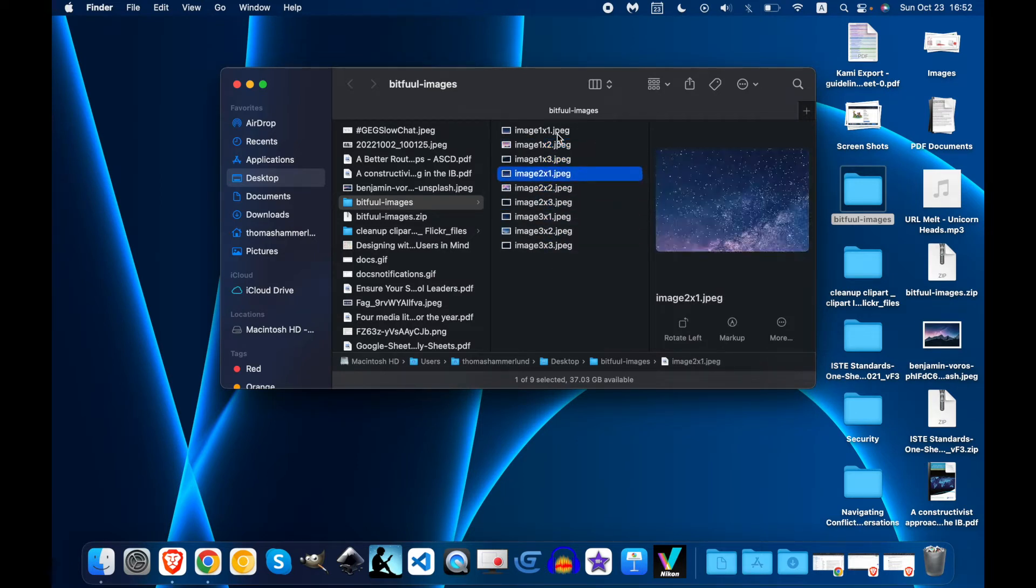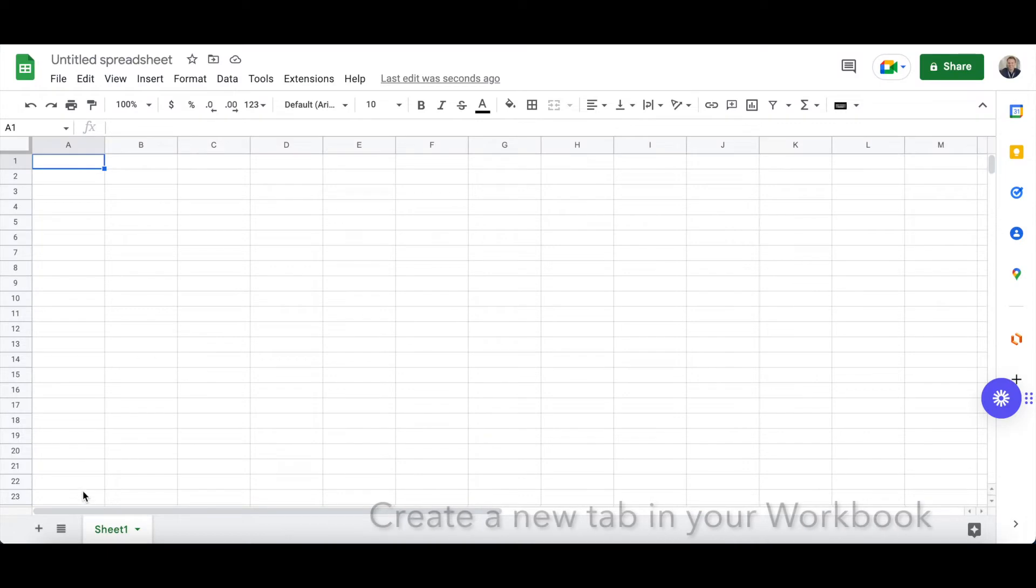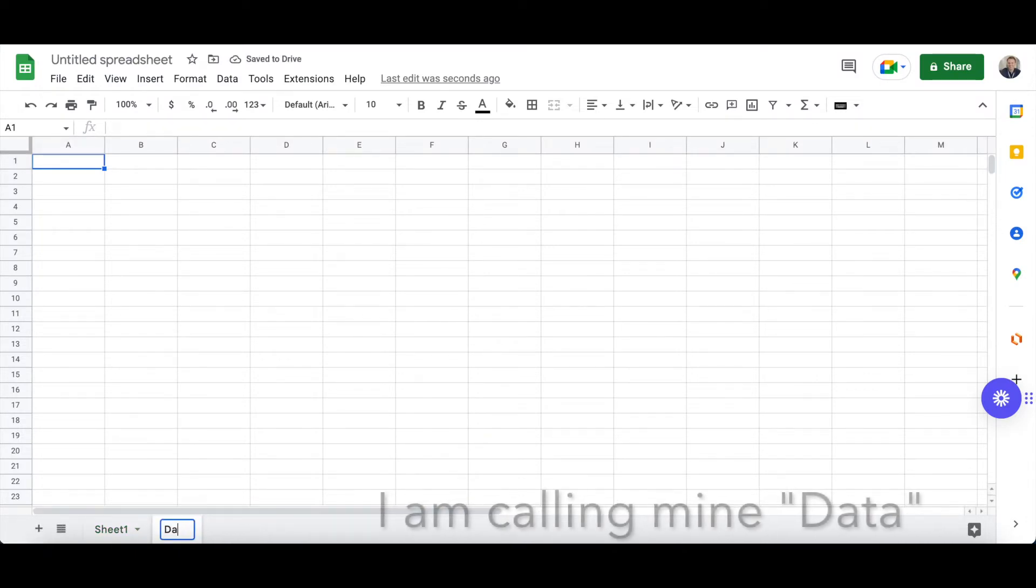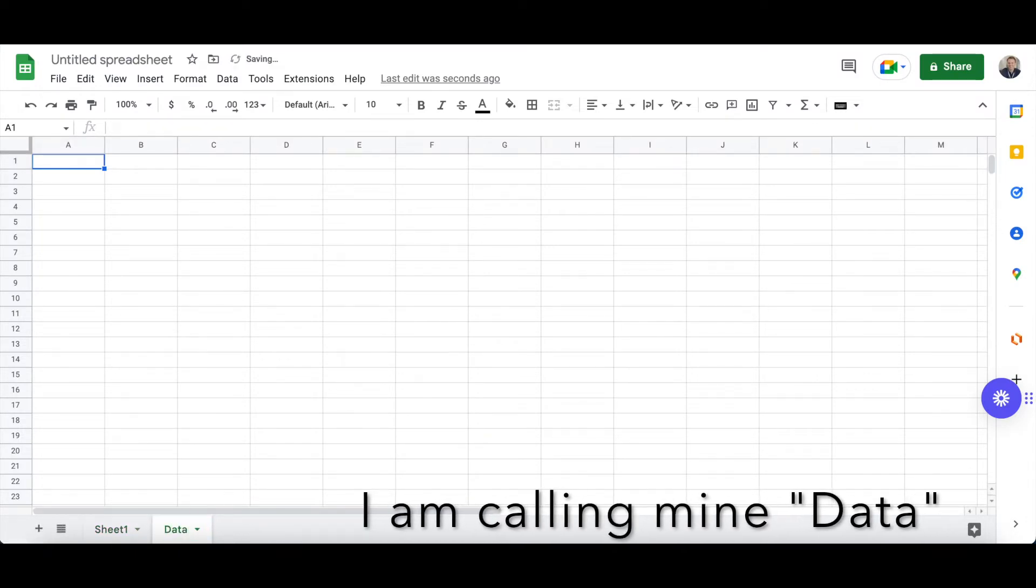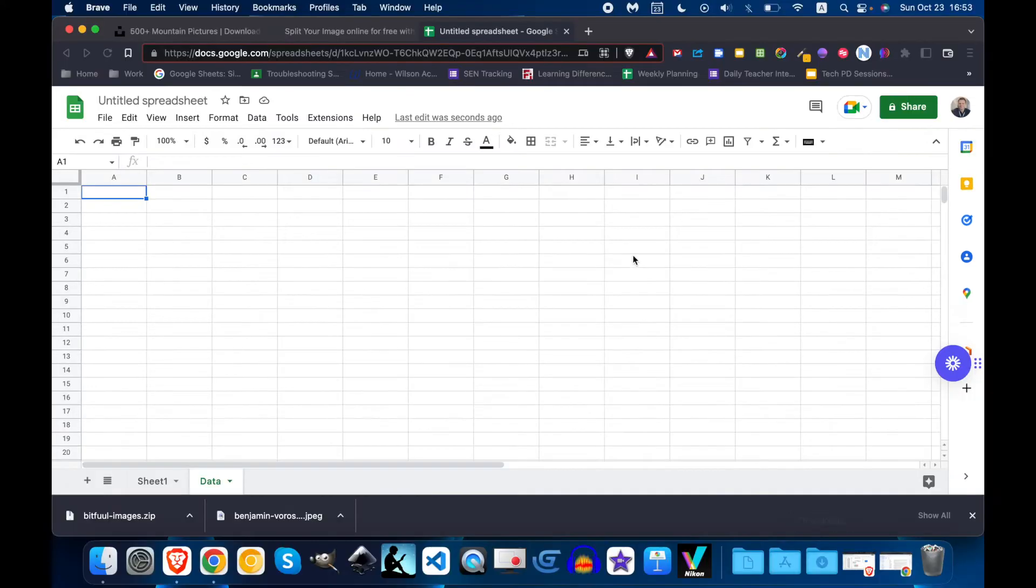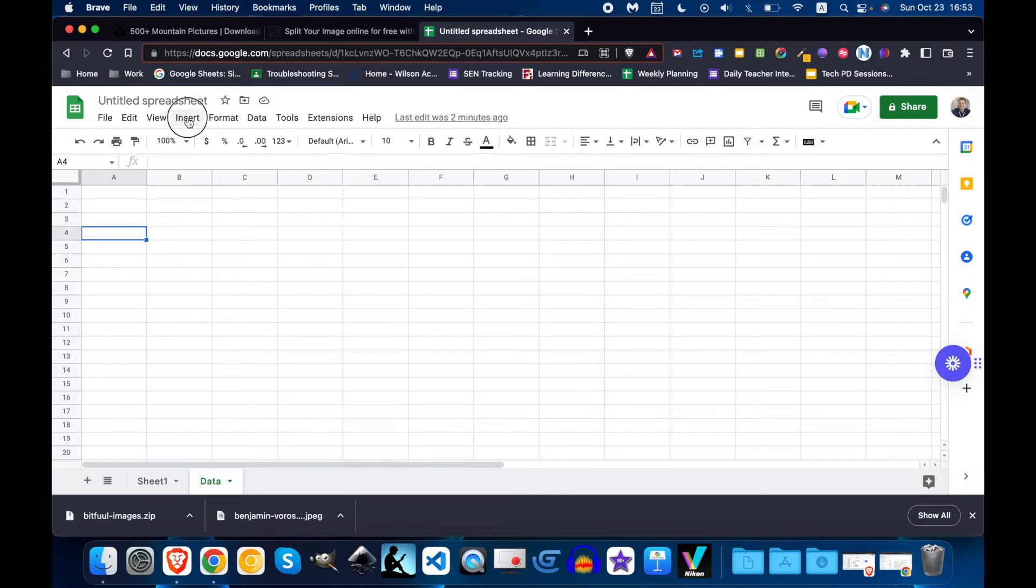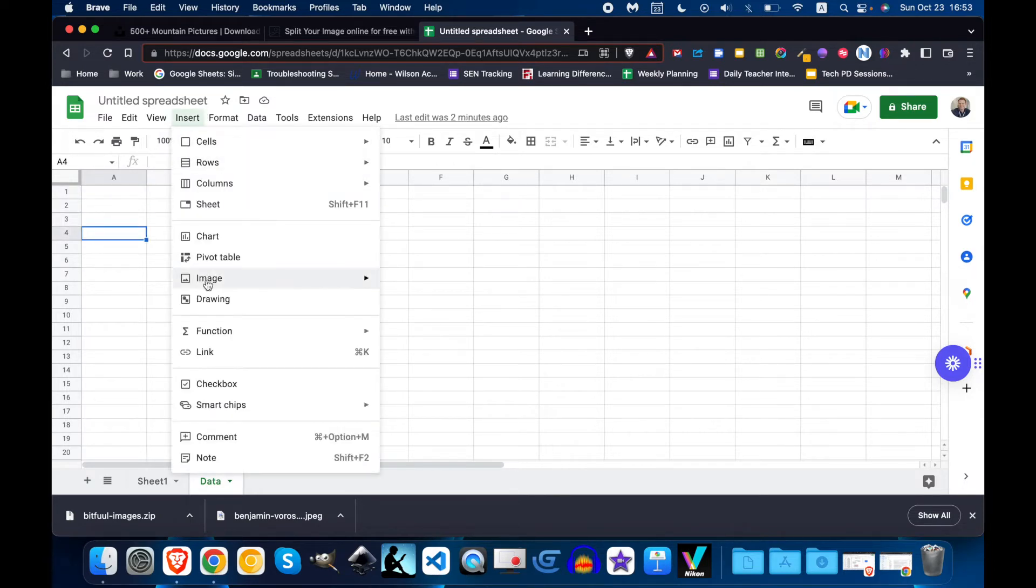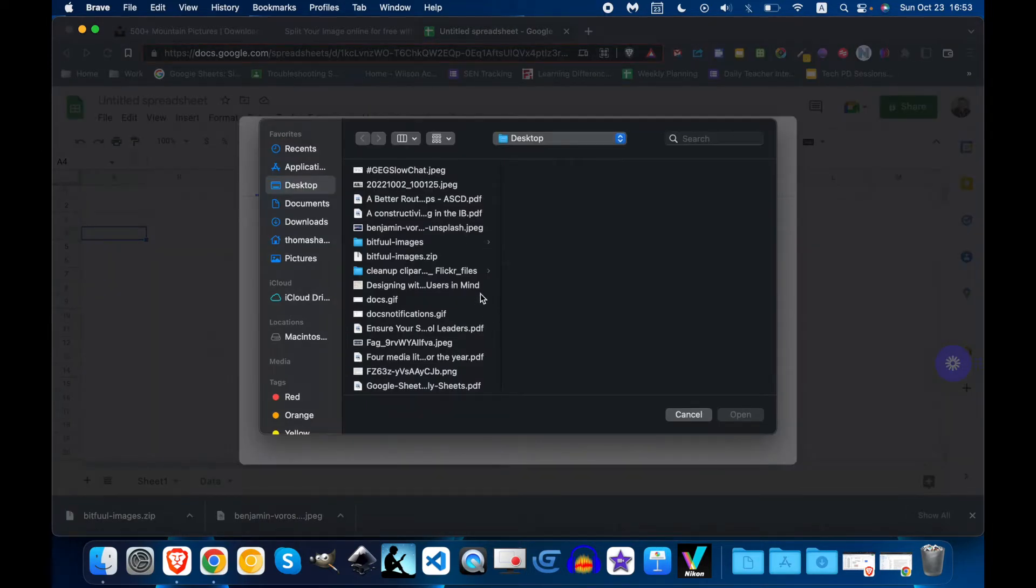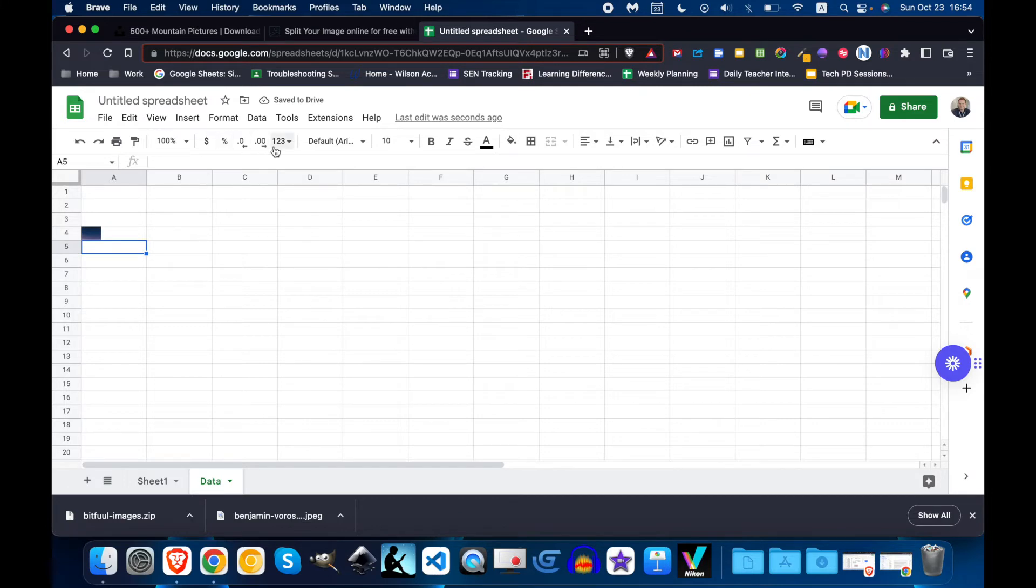Now I'm going to go back to Google Sheets and I'm going to put them into cells. Okay so I'm in my data tab and insert image and insert image into cell. I'm going to browse for that. Looks like it's going to make me do this for each image. So let's go to number two.